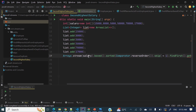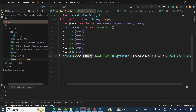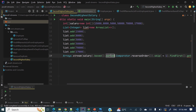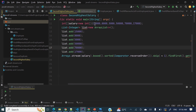So to recap: we converted the array to a stream using Arrays.stream() passing the array, which returns an IntStream. Since IntStream doesn't have a sorted() method that accepts a Comparator, we converted it to a Stream of Integer using .boxed(). Then we sorted it with Comparator.reverseOrder() so the array is in descending order.